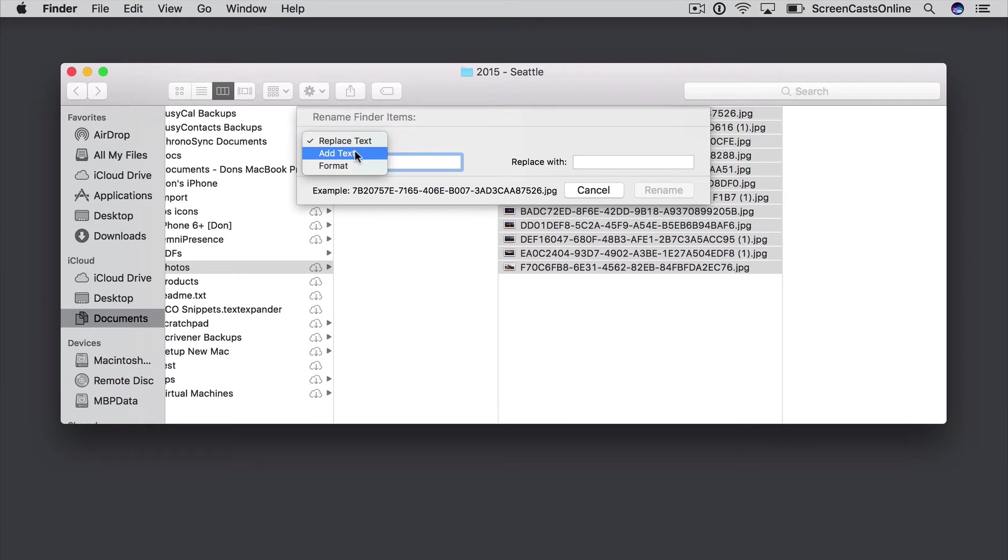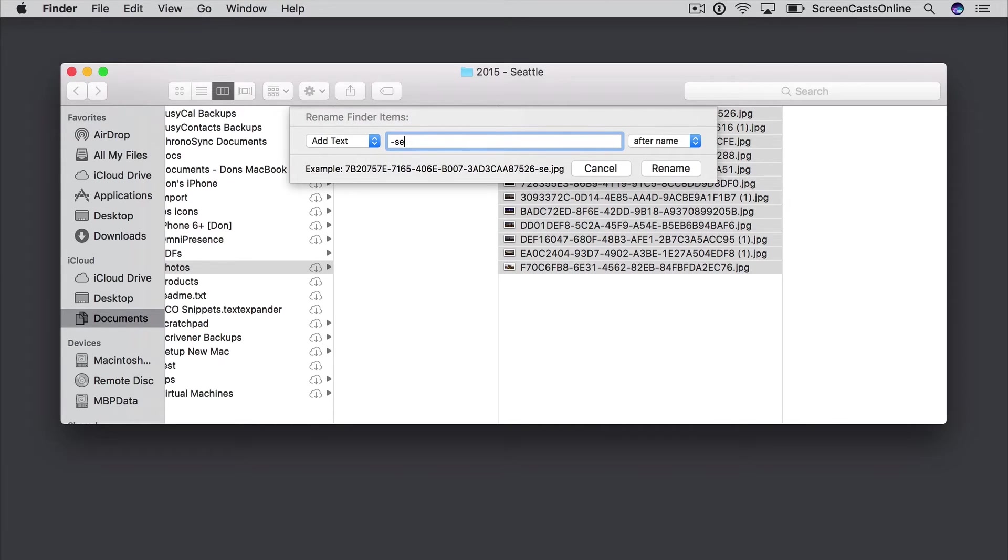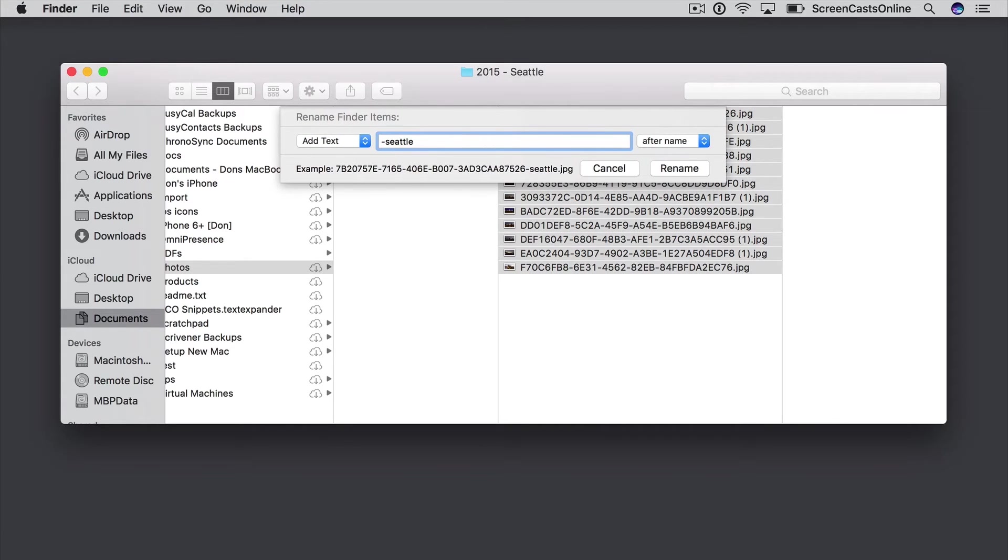I can add text. So if I wanted to add a string either before or after the name, let's say I wanted to have Dash Seattle. You can see in the example underneath the panel how that would look, but again, not really what I want.